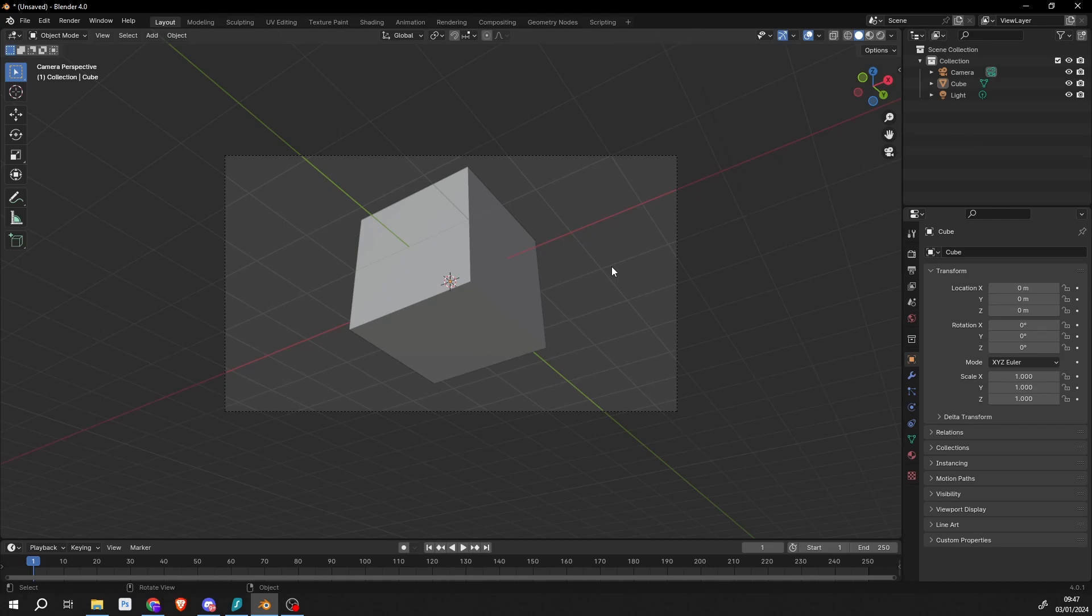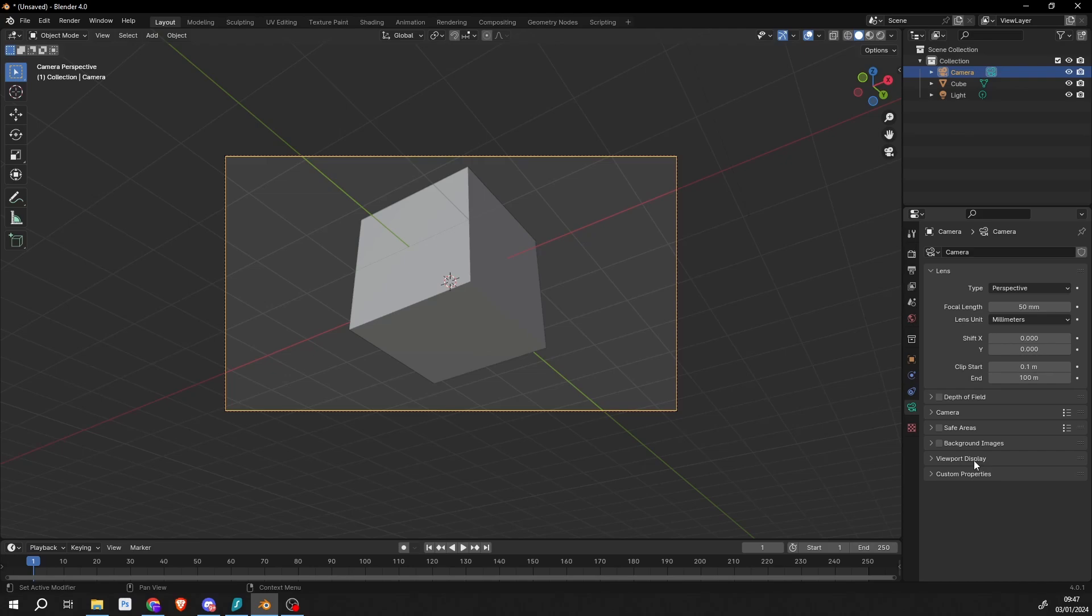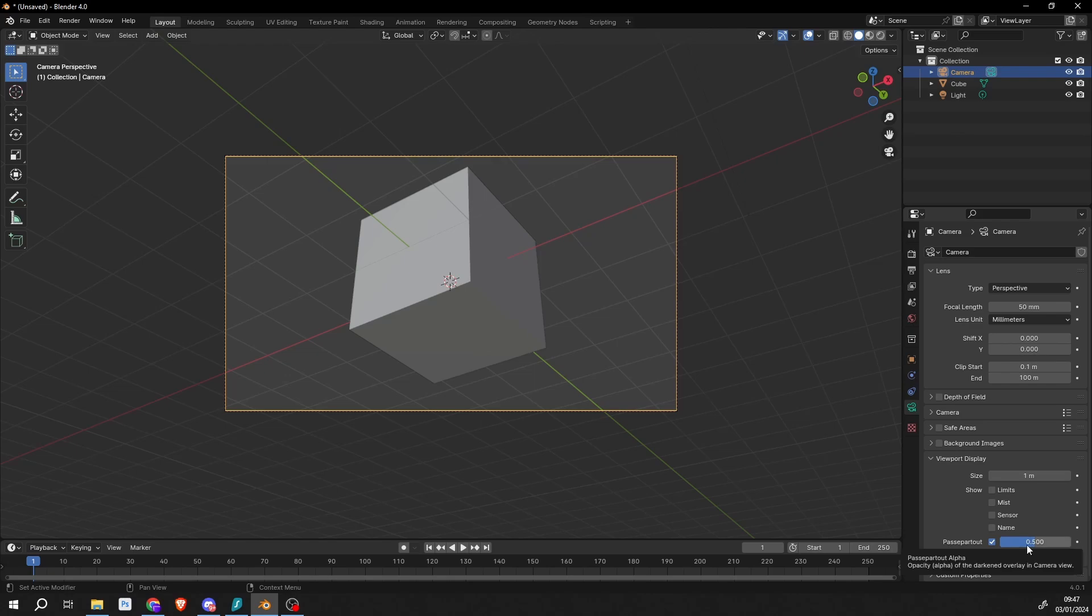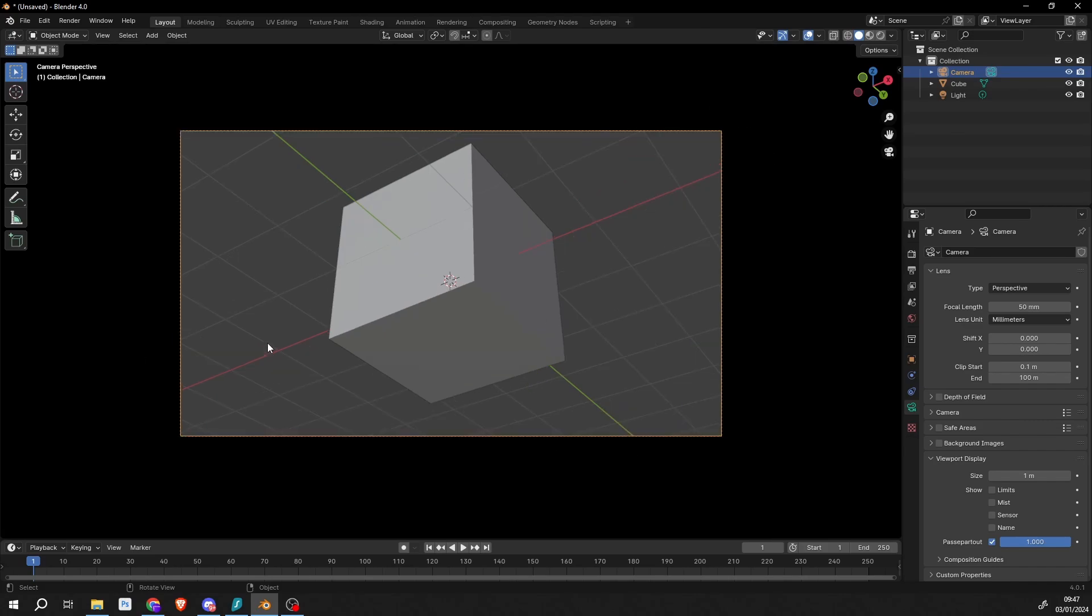Now this comes from a question on YouTube - essentially the user wants to hide everything outside of the camera view. This is really easy to do. If we select the camera, we can go to the data properties on the right-hand side. You can see here Viewport Display - it's called Passepartout. You can see that it sits at 0.5. If we push this up to 1, it'll essentially hide everything outside of the shot or outside of the camera.